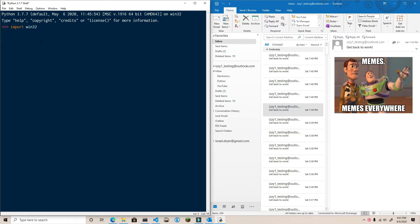By now, you should be used to the routine, so go ahead and import win32com and start up an instance of Outlook.